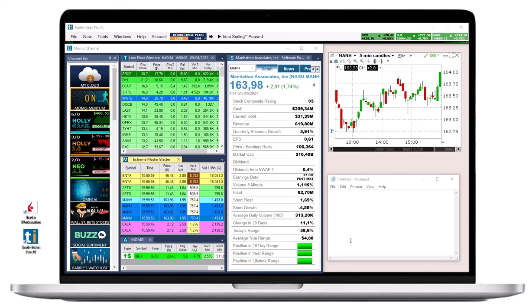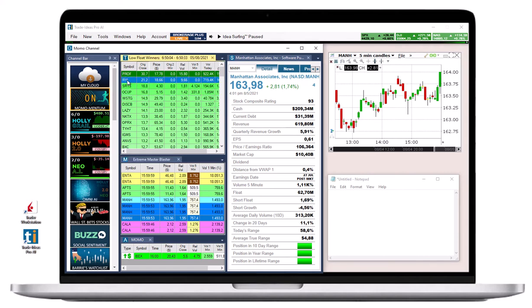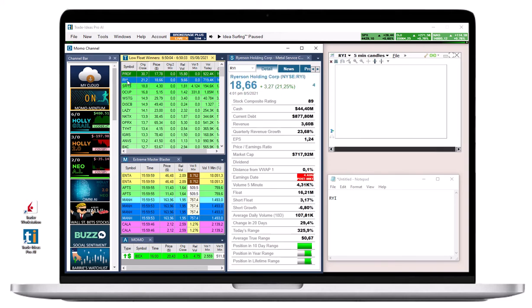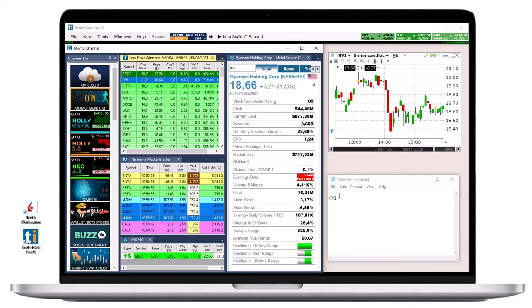With external linking enabled, every symbol you click on in Trade Ideas will automatically load in the other platform's order entry, chart, or similar target field, even a notepad document.